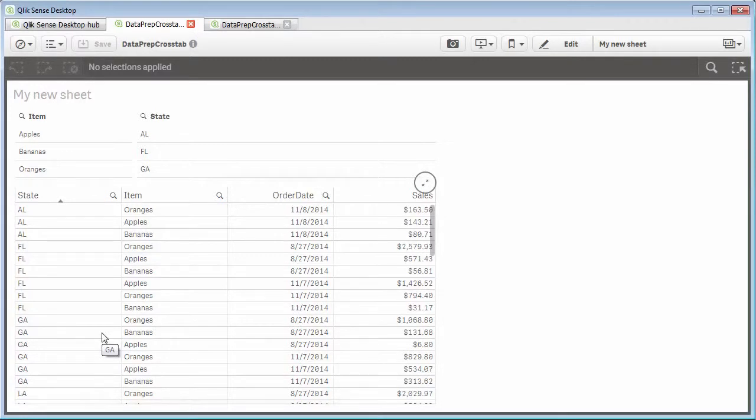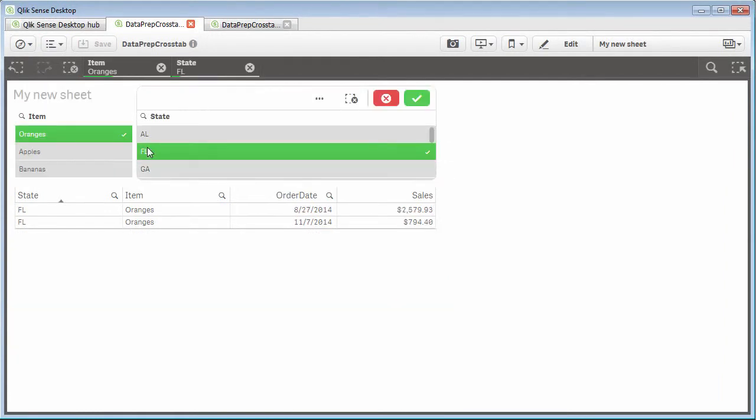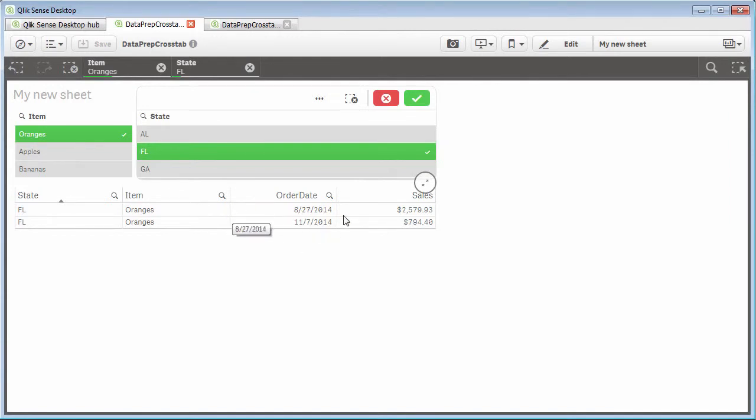So you might want to say, okay, well Mike, let's check this to make sure the values are correct. I don't trust this. And one of the most important things of any type of data transformation or data preparation is making sure the data will give you accurate results. So what I'm going to do is let's say I want to look at orange sales for Florida, which is appropriate. And we have sales in November and sales in August. And you can see the values here, 2,579 and 794.